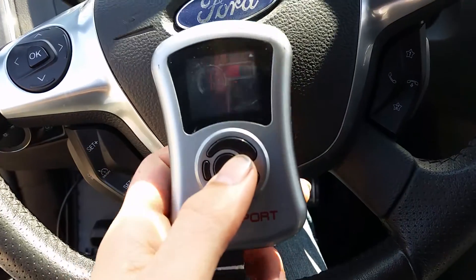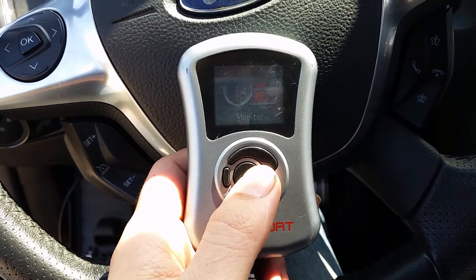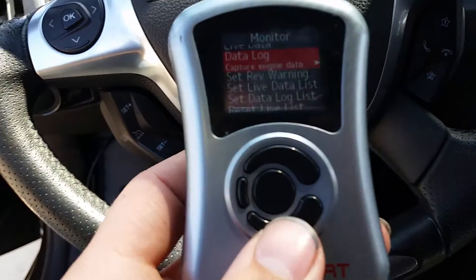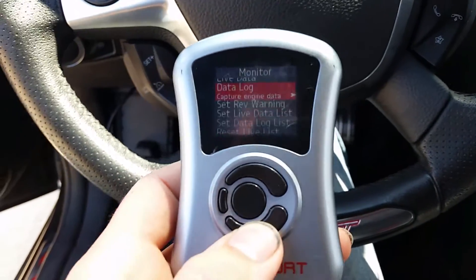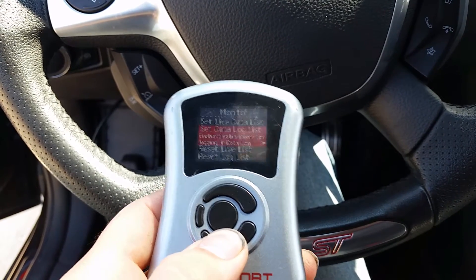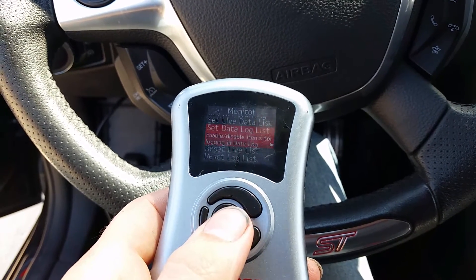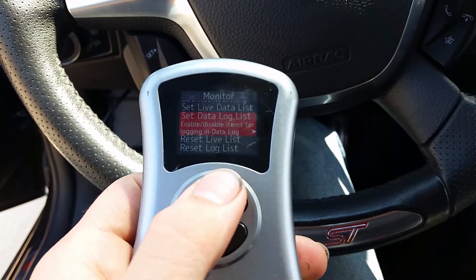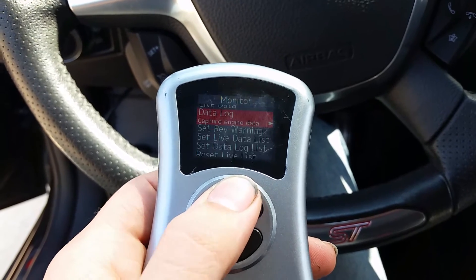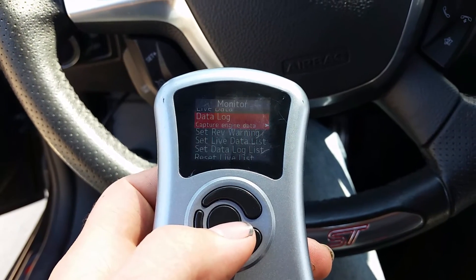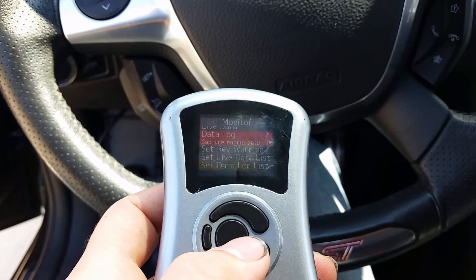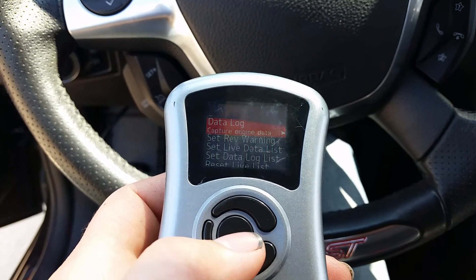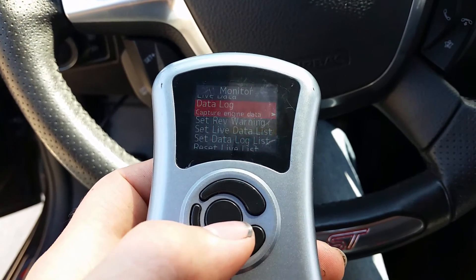Go into your monitor — to get a little better lighting — and go down to Data Log. First thing you want to do though is go down to 'Set Data Log List' and put in the parameters that your tuner wants you to put in. They should give them to you. Matt Panda has a sticky up right now that has a list of stuff he wants logged.